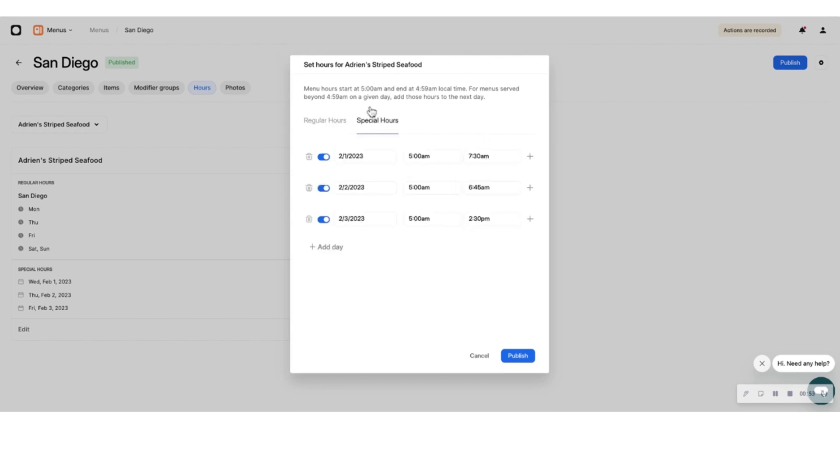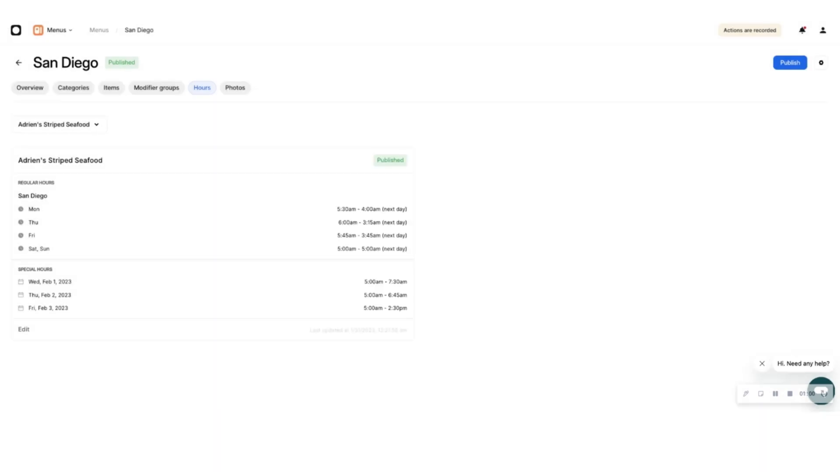We recommend opening for pickup and delivery 15 to 30 minutes after your restaurant's opening time so you can have all your food prepped and ready to go.